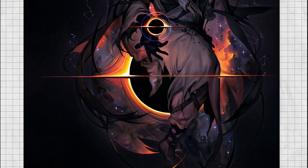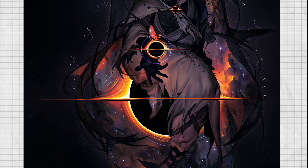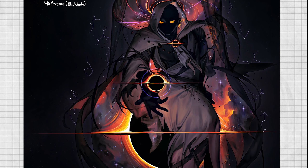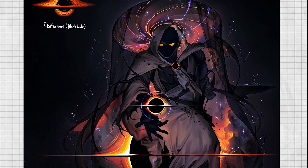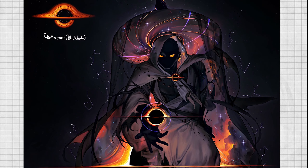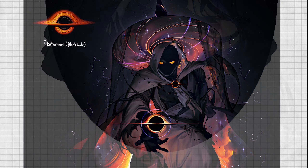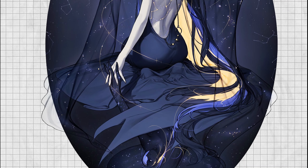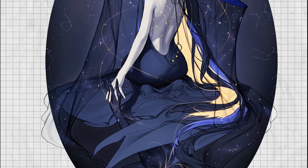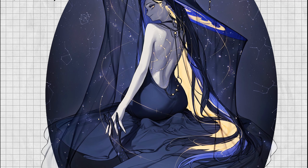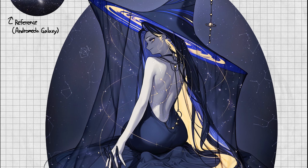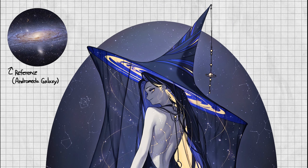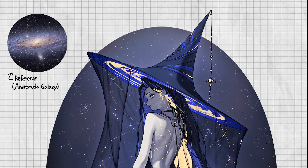My personal favorite character design has got to be the one using a black hole as a reference. When I think of a black hole personified, this is honestly what I think someone would look like. I also like how this design is very cohesive with the character design based on the Andromeda galaxy. They both seem like all-powerful universe-scale witches and wizards, based on how Reno Tuna incorporates a hat into both of their designs.